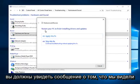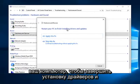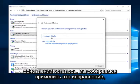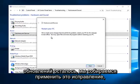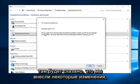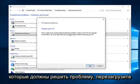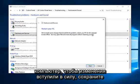So if you receive a message saying restart your PC to finish installing drivers and updates, left click on apply this fix. It will say we've made some changes that should fix the problem. Restart your PC for the changes to take effect. Save any open files and close all programs before restarting your PC.